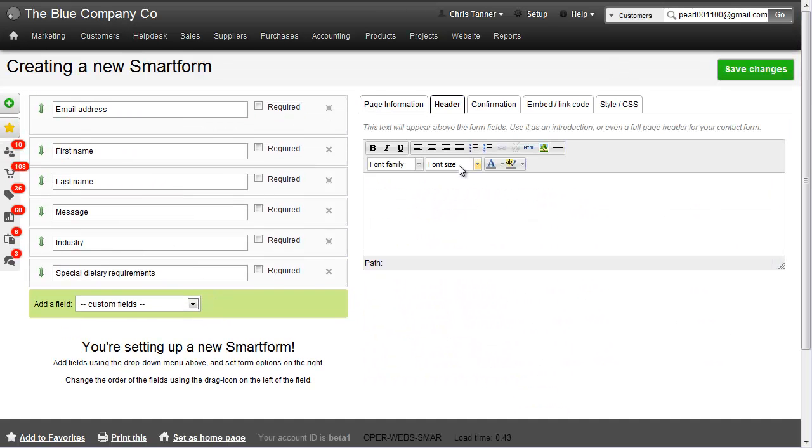Above the form, you can choose some text to show, something simple like that.